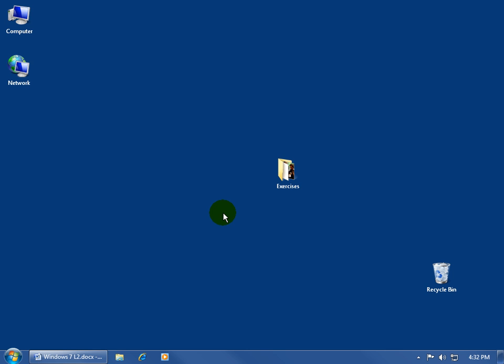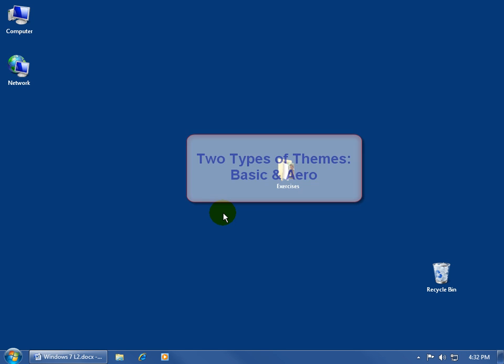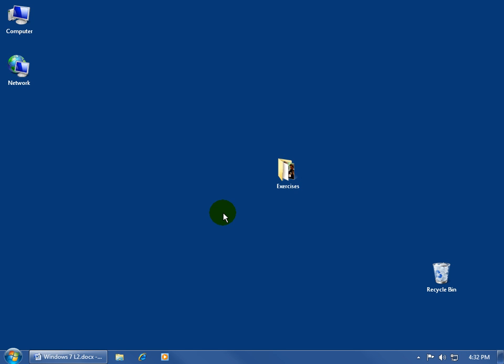Before we talk about the two different types of themes, your basic and aero, first of all, what is a theme? Well, a theme includes four basic elements to help you personalize your computer, make it more you, make it more pleasing to the eye for you to work in.